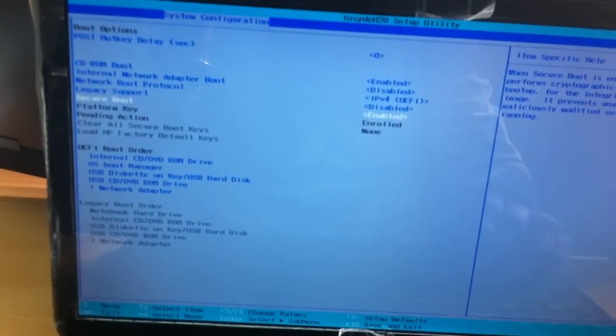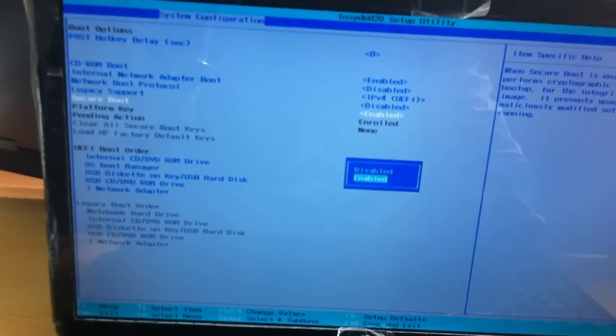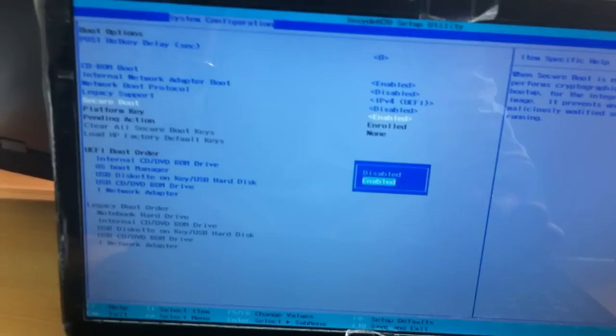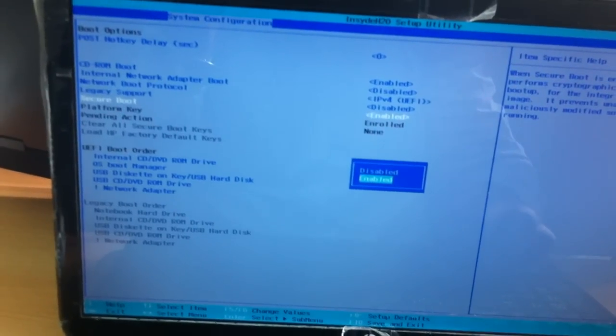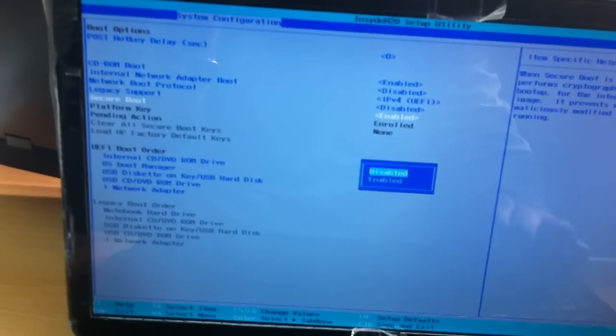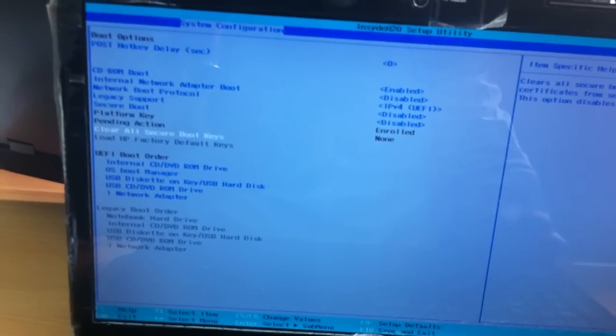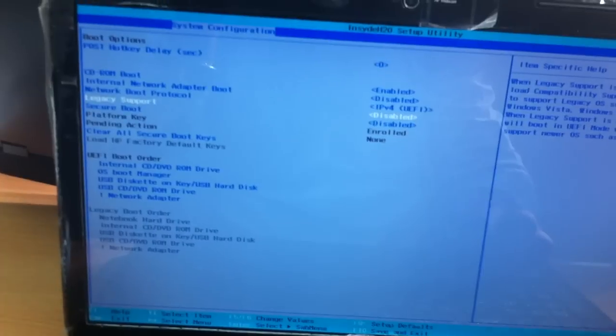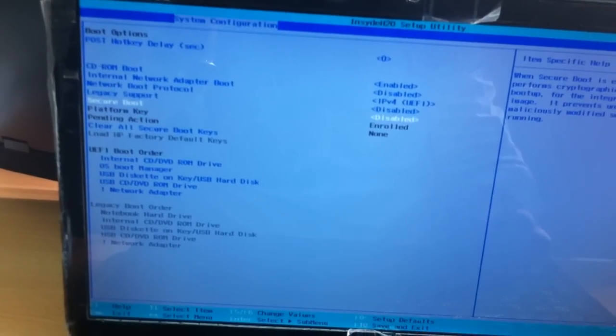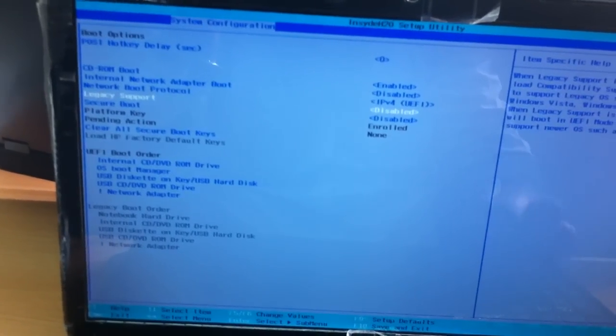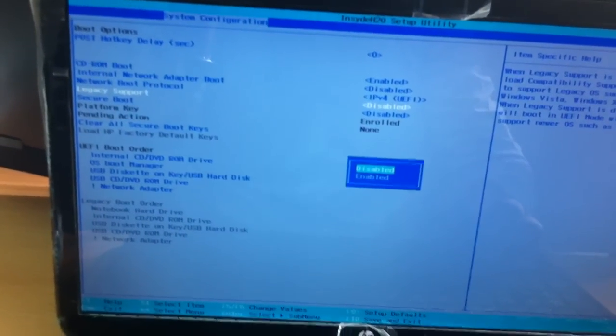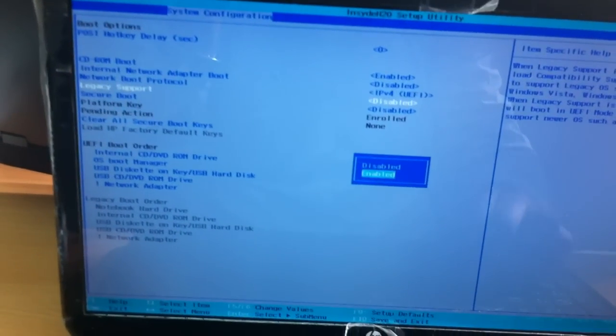Secure boot. Enter. Disable. Go to legacy support. Click enter. Enable.